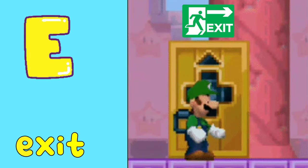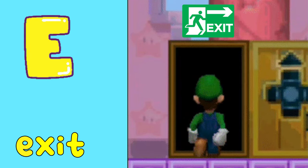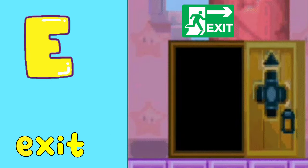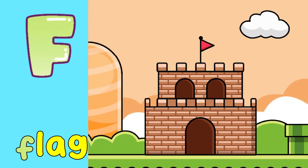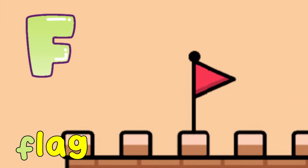Dodge. E is for Exit. A, A, Exit. F is for Flag. Flag.